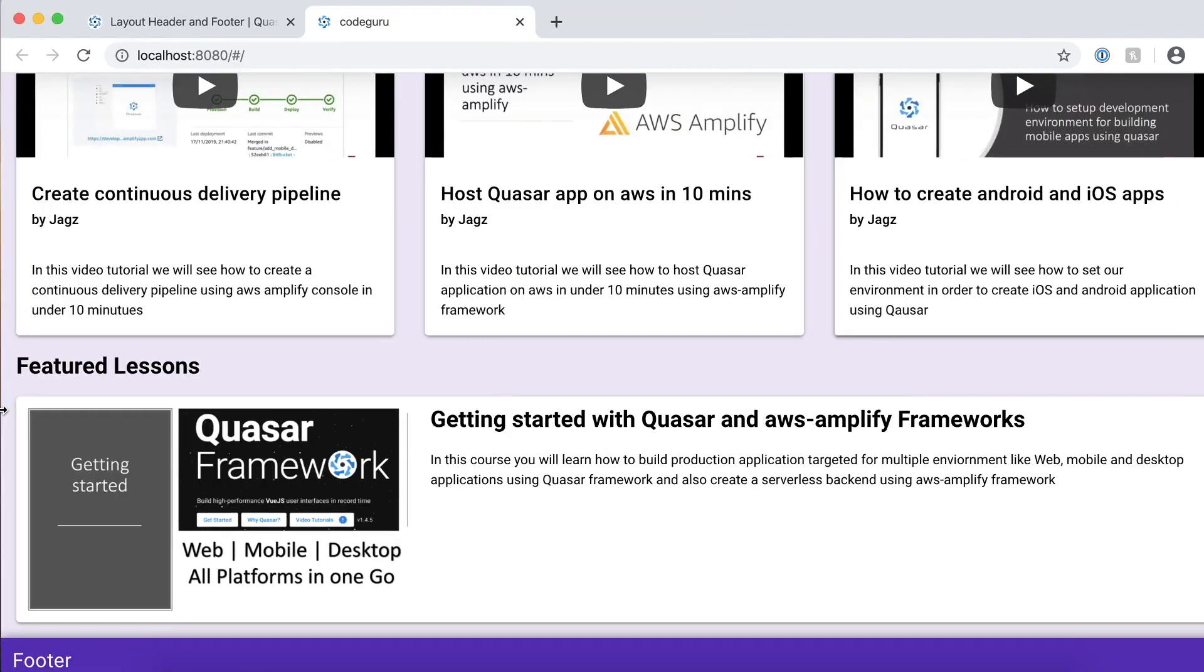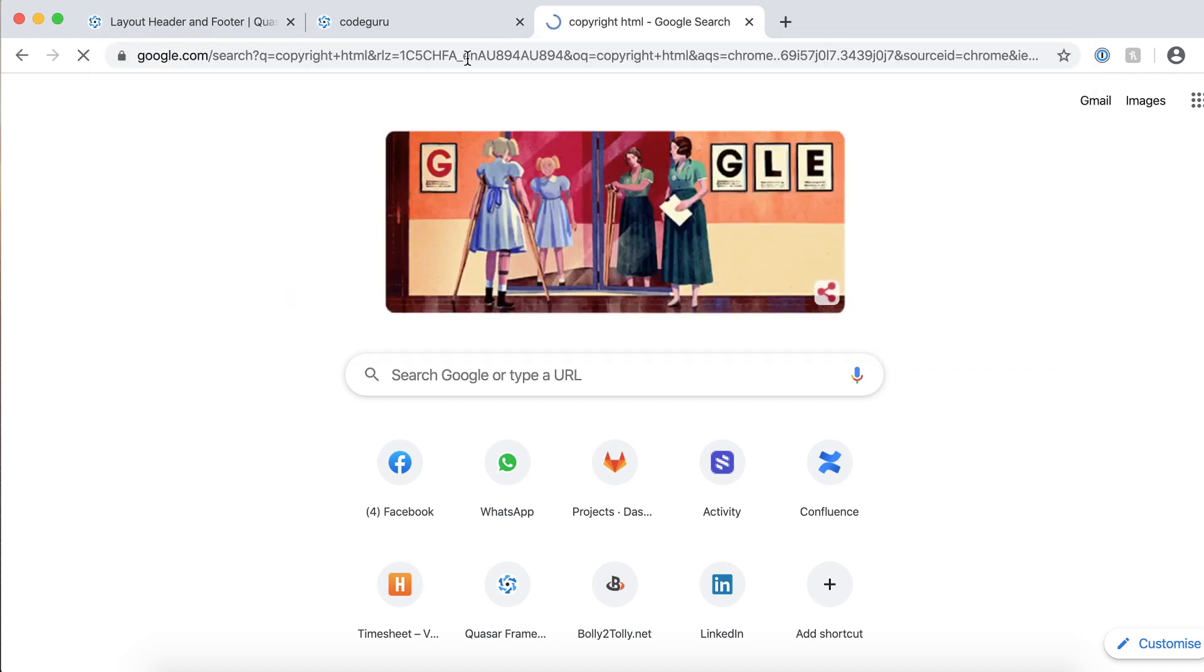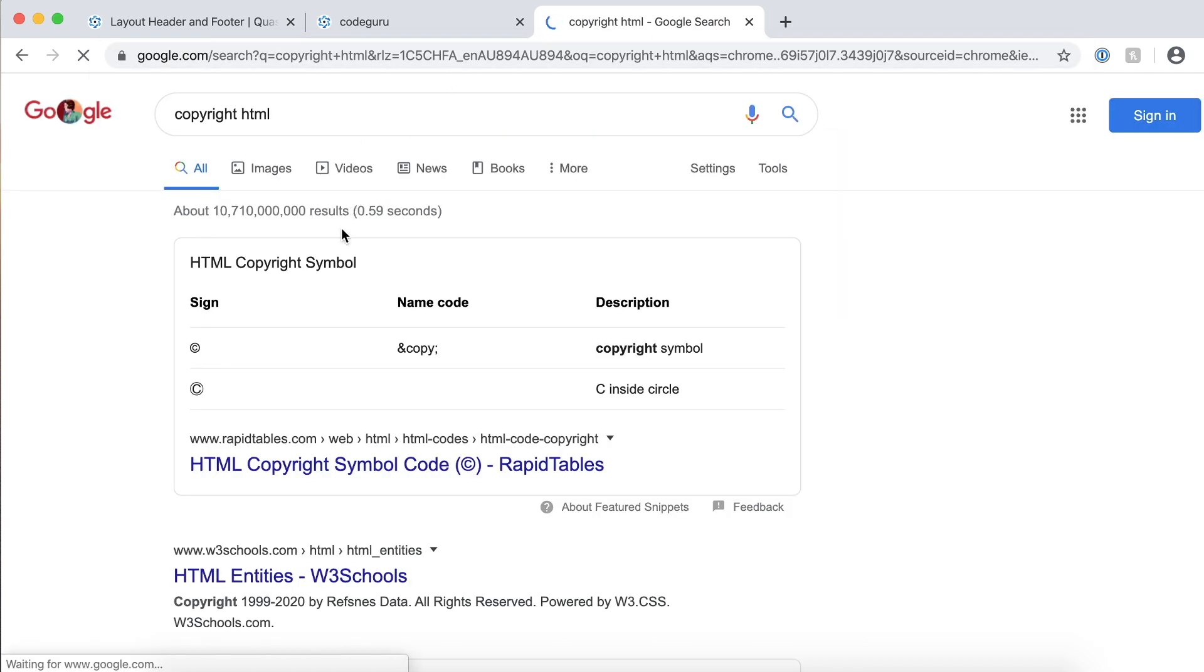What I want to go ahead and add is I just want to add something like generally if you see most of the websites, they have something like copyright. If you see copyright HTML tag, you could see this kind of symbol generally in most of the websites.